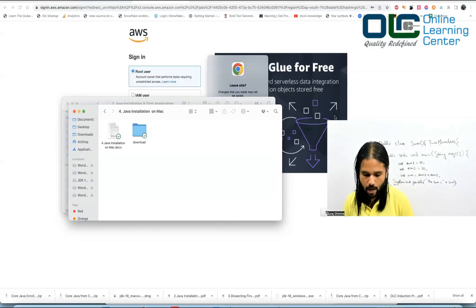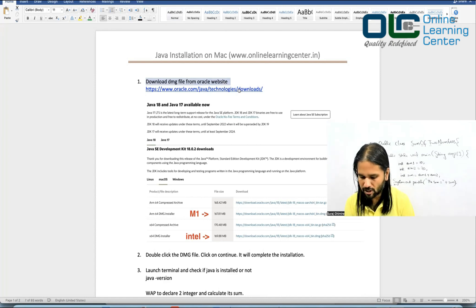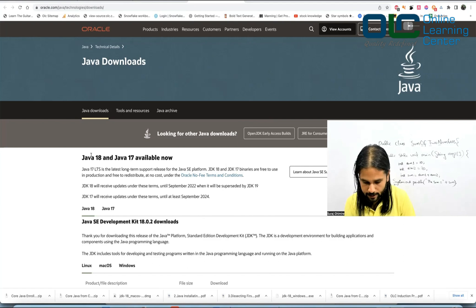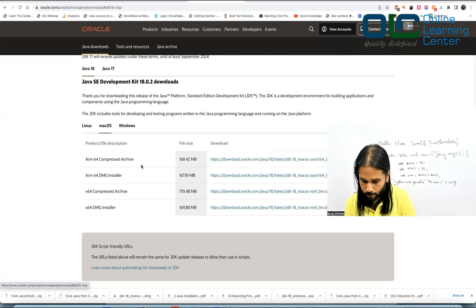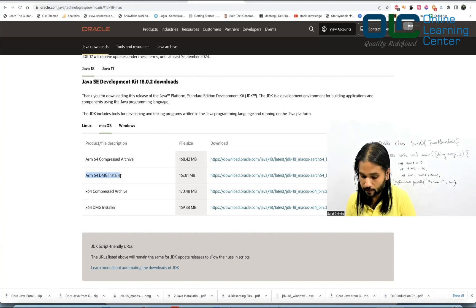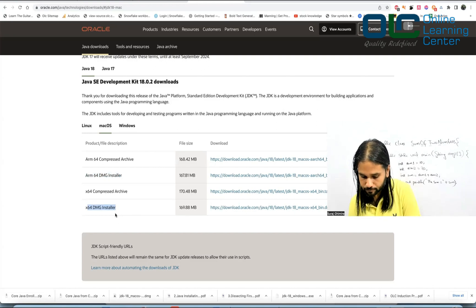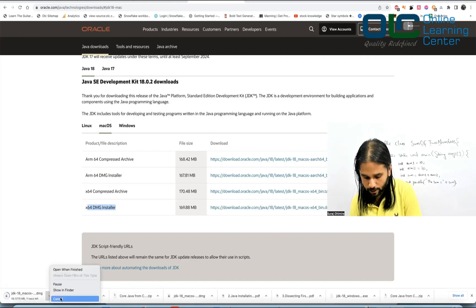Now the topic is Java installation on Mac. First, download the DMG file from the Oracle website — the same one we visited for Windows. You'll find Java 18 and 17 available. Go to macOS and you'll find a couple of files. If you are using an Intel-based system, download the x64 DMG. If you are using an M1 Mac, use the ARM64 version, since M1 is ARM-based.